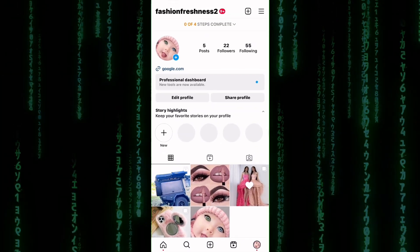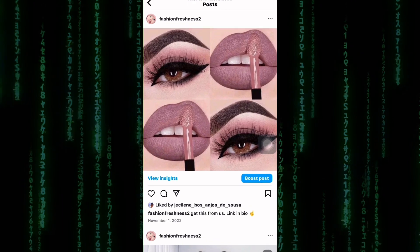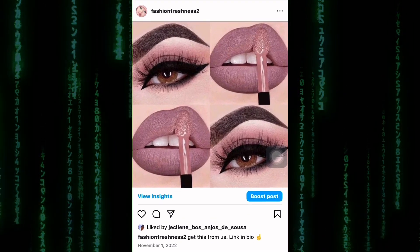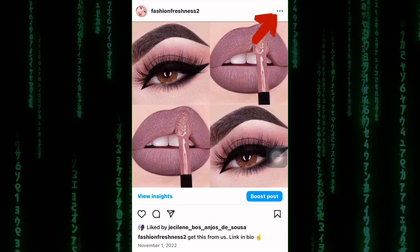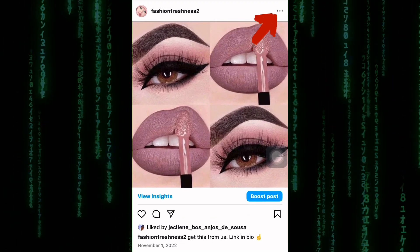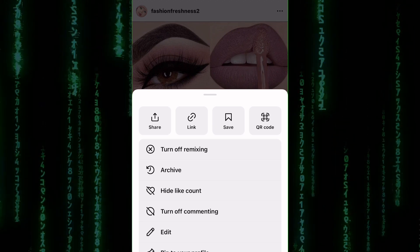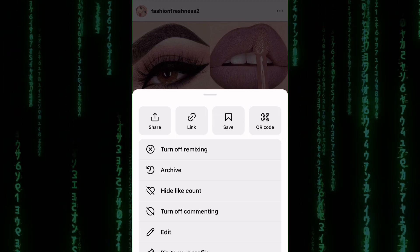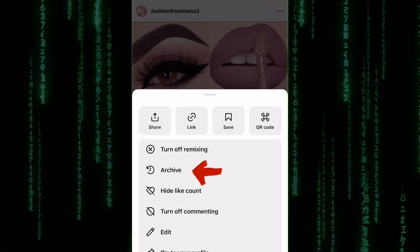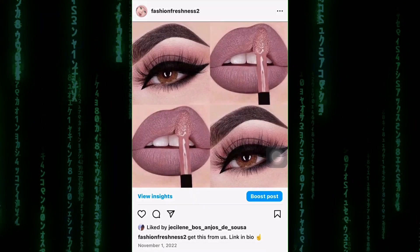Next, navigate to the photo you want to hide. Once you've found the photo, tap on the three dots in the top right corner of the screen. This will bring up a menu with several options, including Archive.